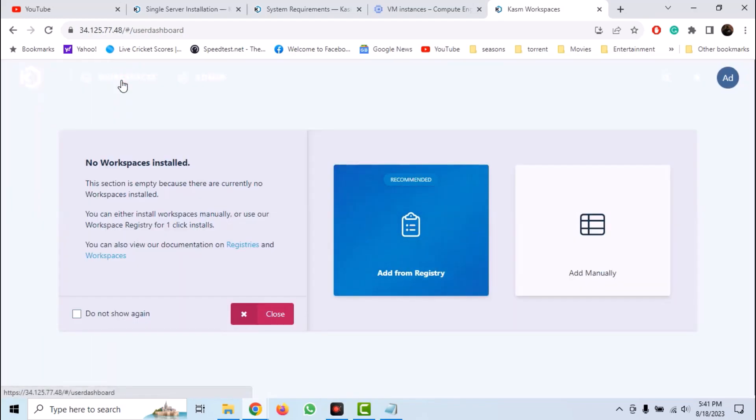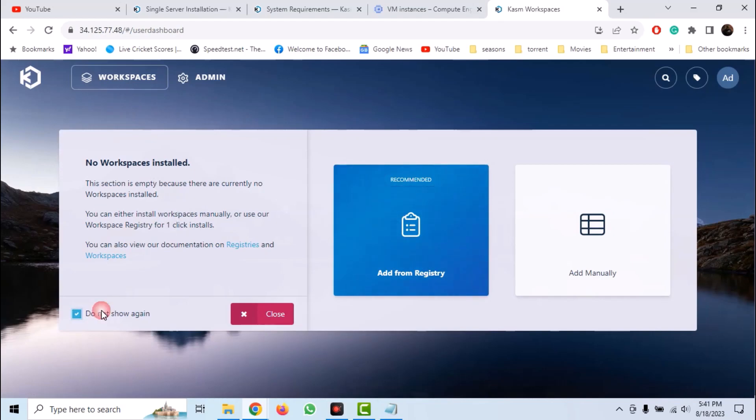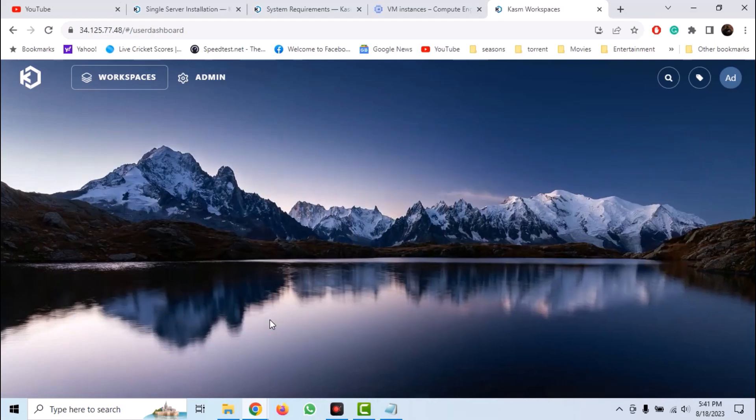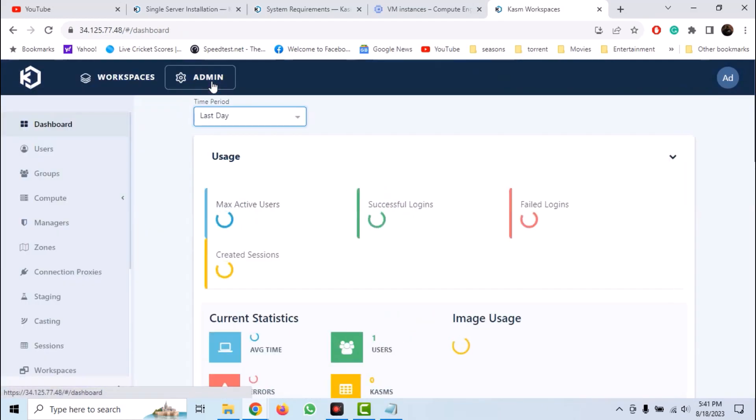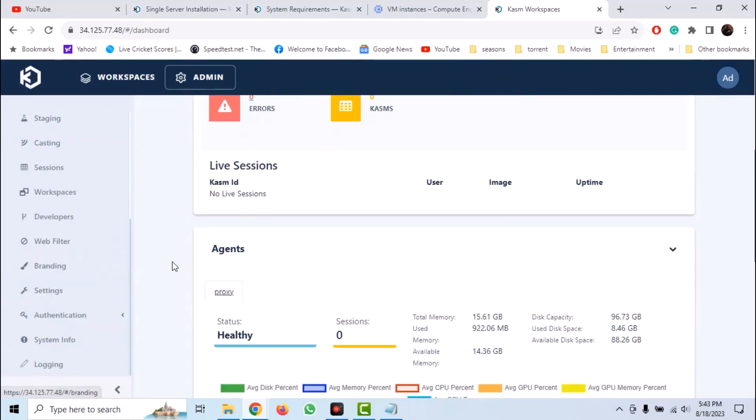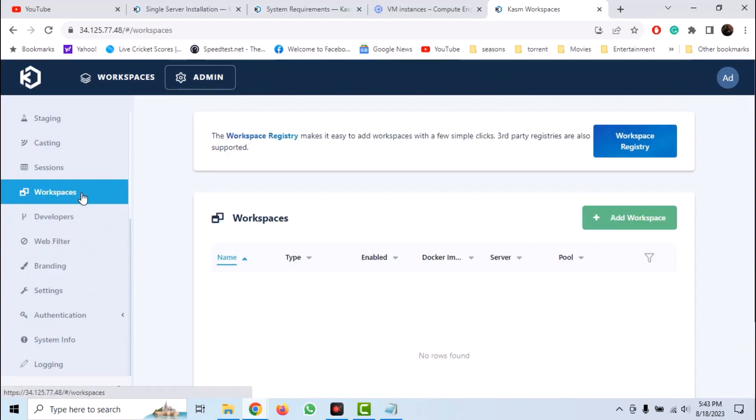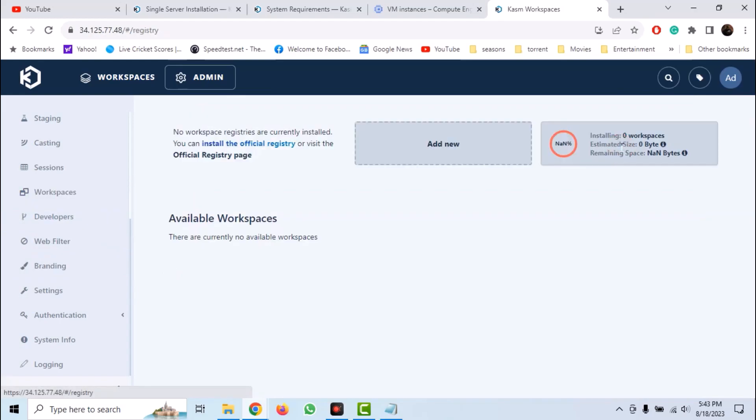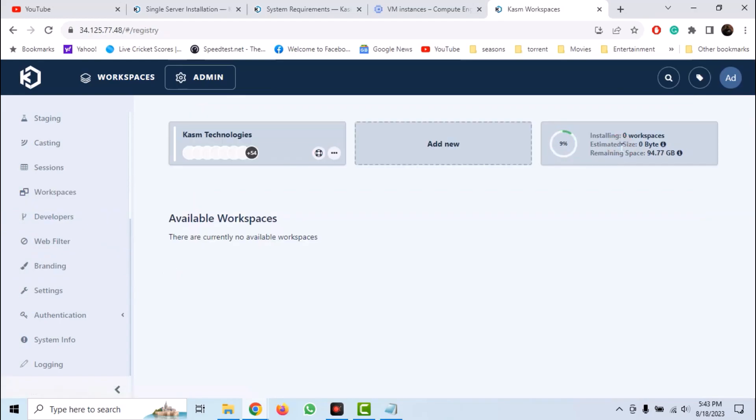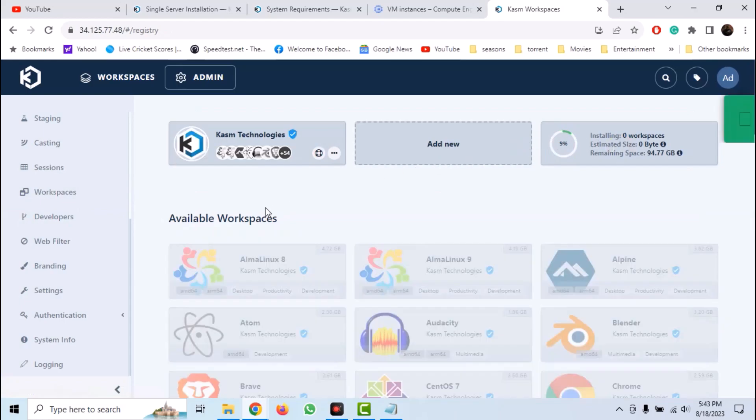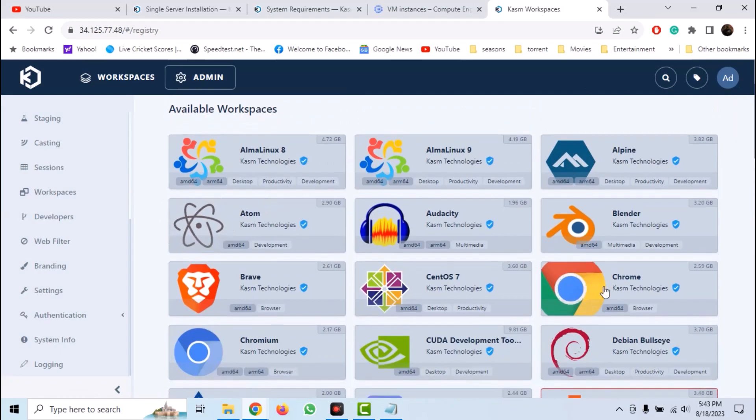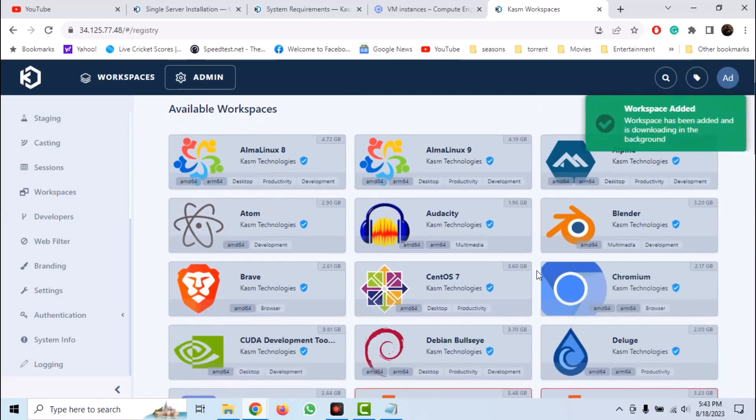And we get logged into the admin panel of Kasm. Now we need to create some workspaces which may include Kali, Parrot OS, Trace Labs instance, Tor instance, Brave instance, or Chrome instance. To install these, go to workspaces in admin panel. Now click on workspace registry and we get the list of official supported workspaces.